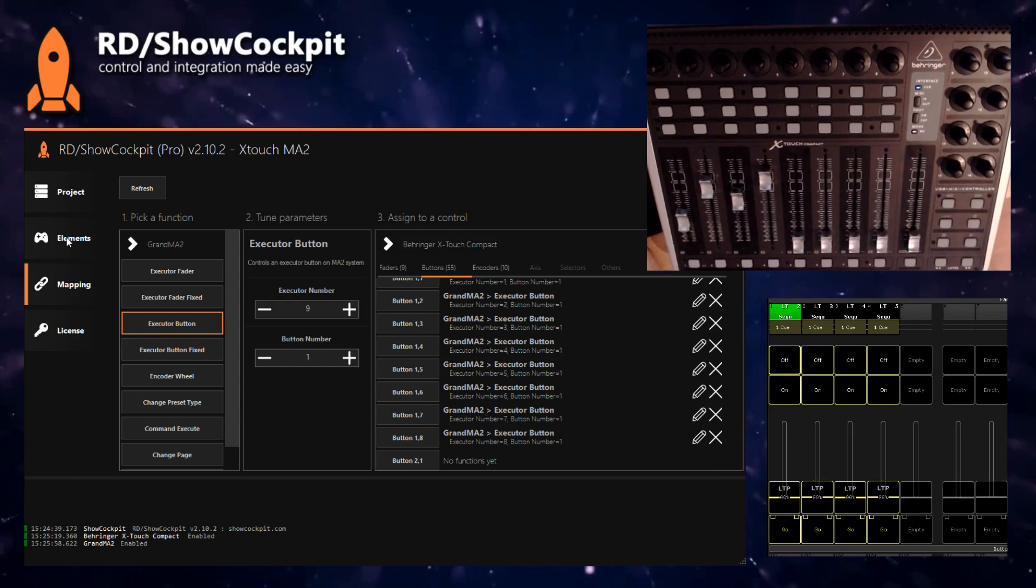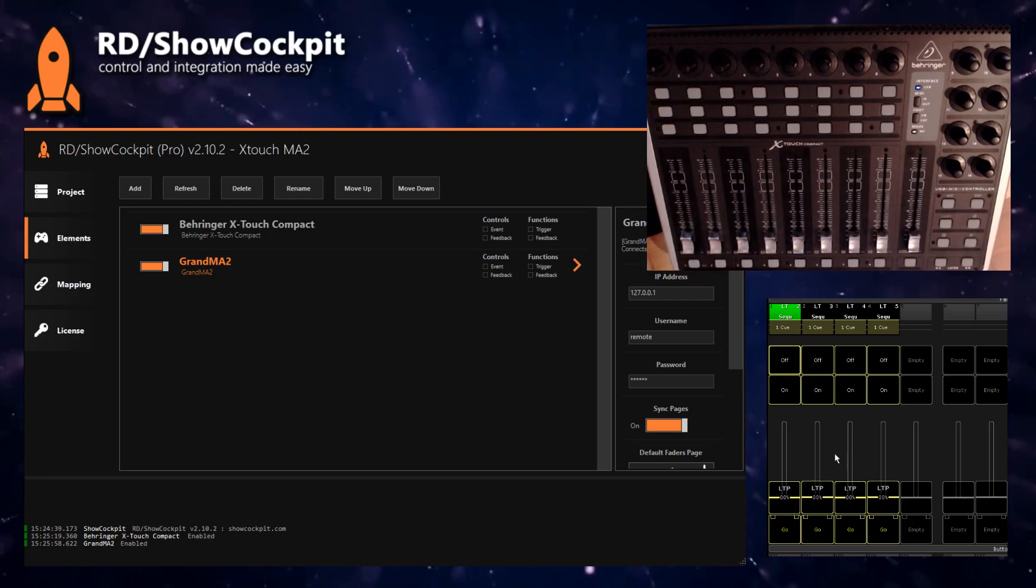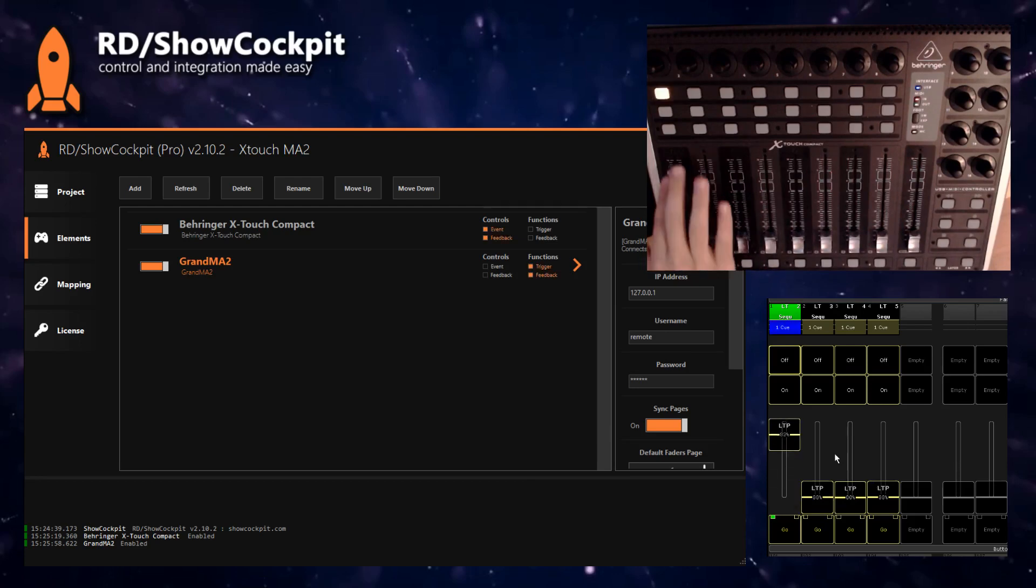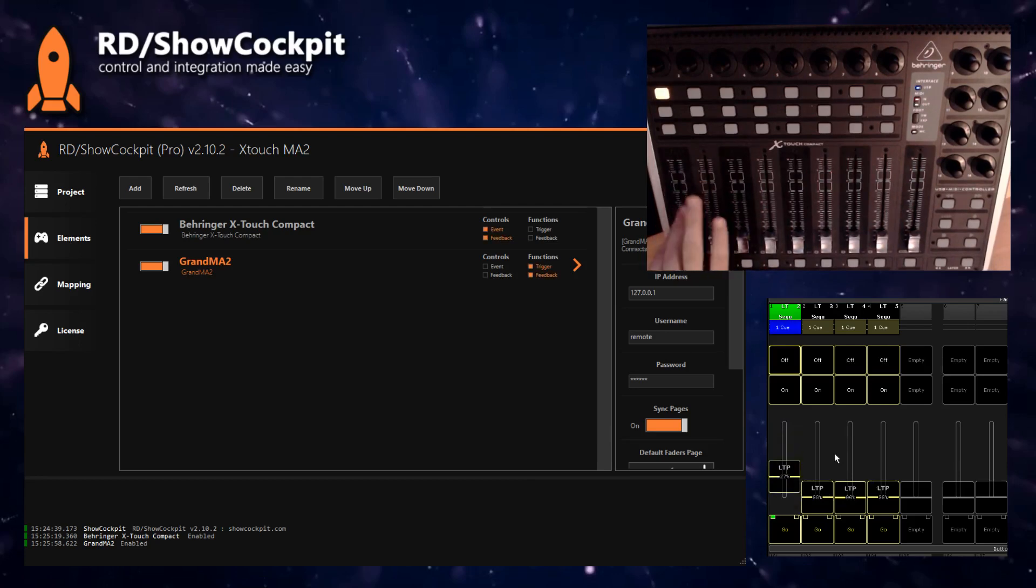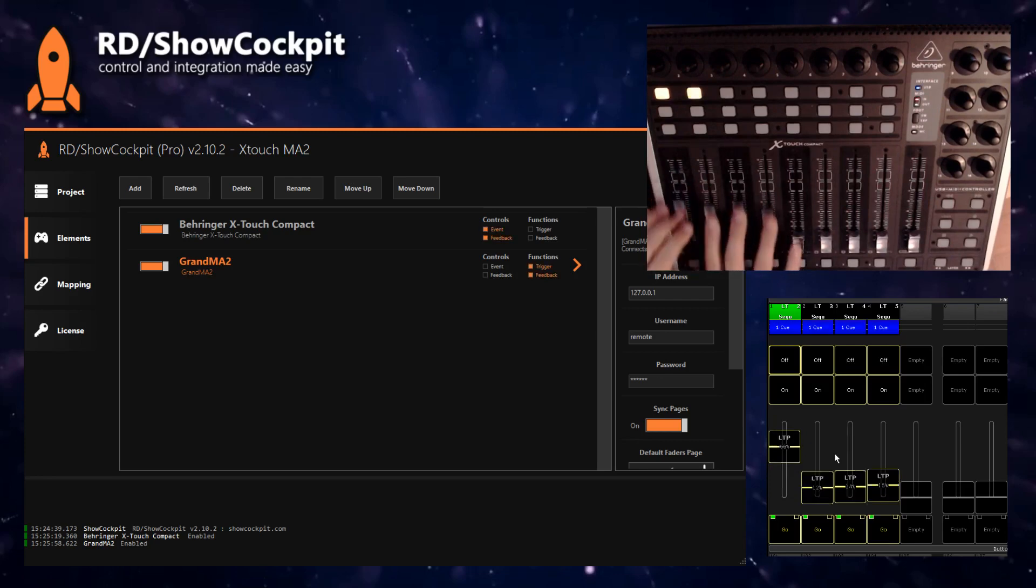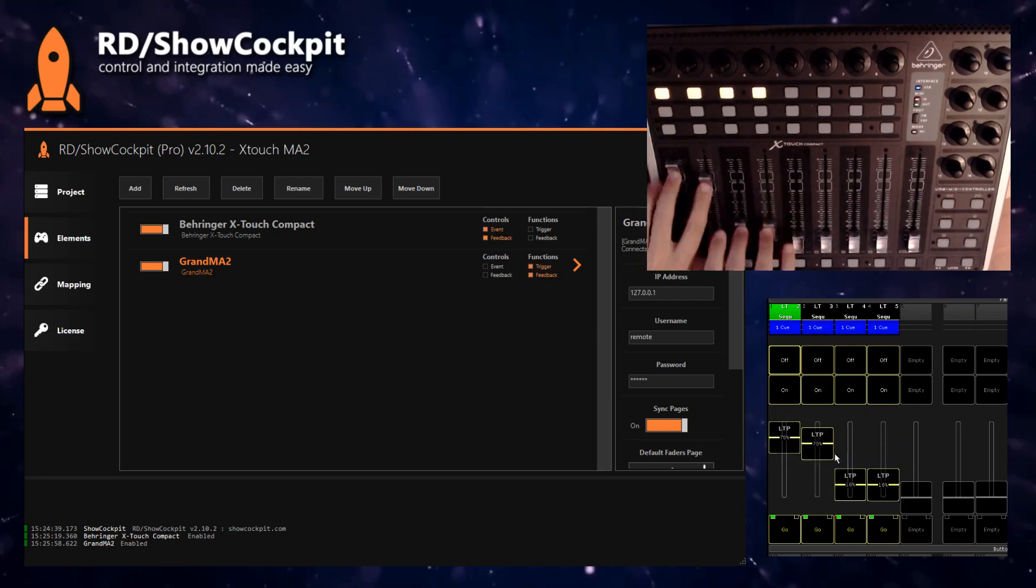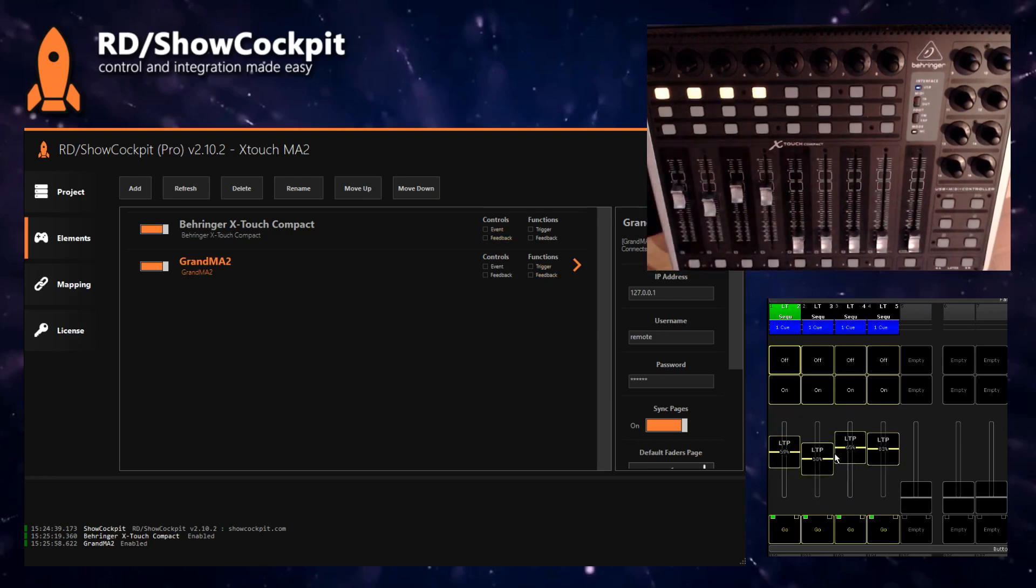So if you now go back to elements, you will see that the faders are now synced with what is happening on the MA2. So if you move the faders on the X-Touch, you will see that they will also move on the MA2. You can of course move multiple at the same time.